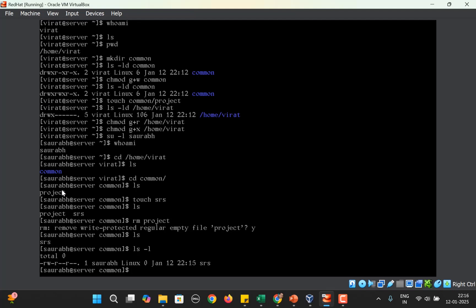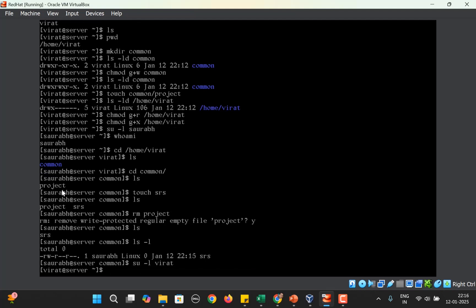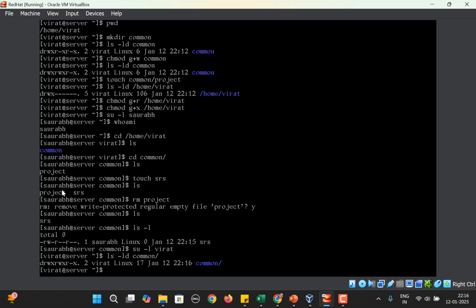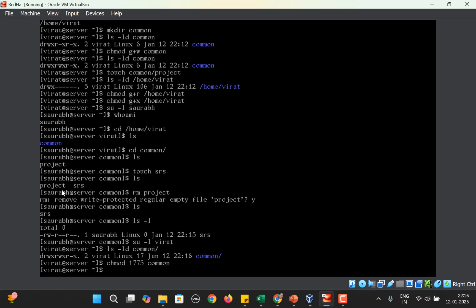Now Virat is very angry. Let's change back to Virat. What Virat can do is use chmod one and keep rest of the permission same on the common directory. The permissions on common directory were 775. So chmod 1775 on common.